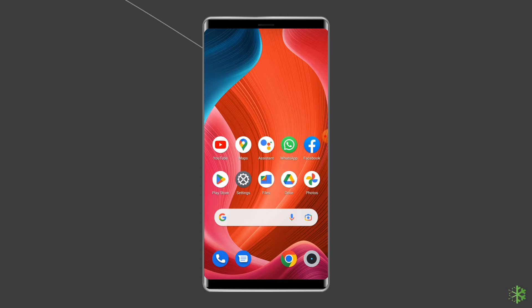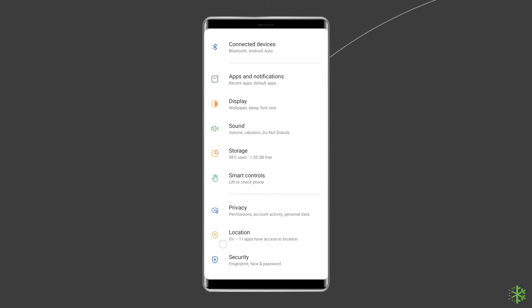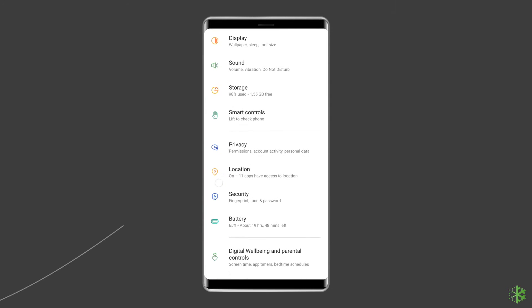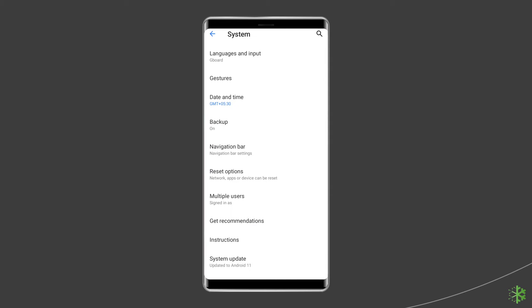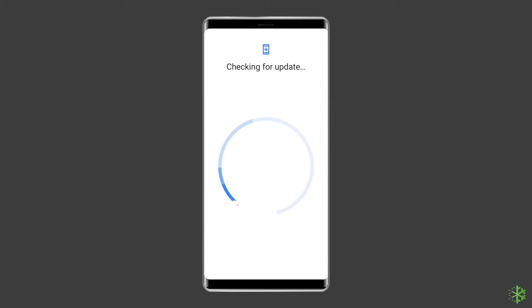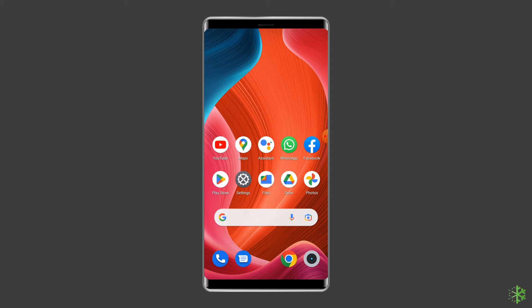To do this, go to the Settings app on your Android phone. Then find and tap on About Device or Software Update. After this, tap on Download and Install. To check if the update was successful, go to any Messenger app and try to use any emoji there.